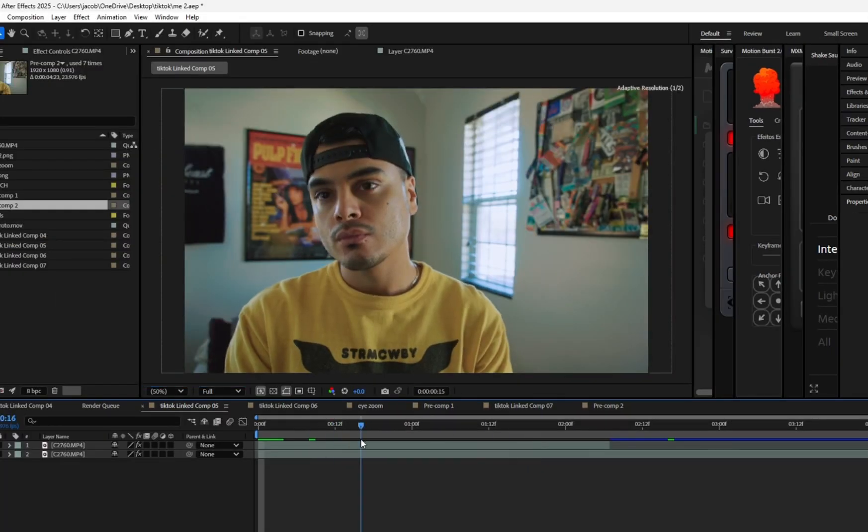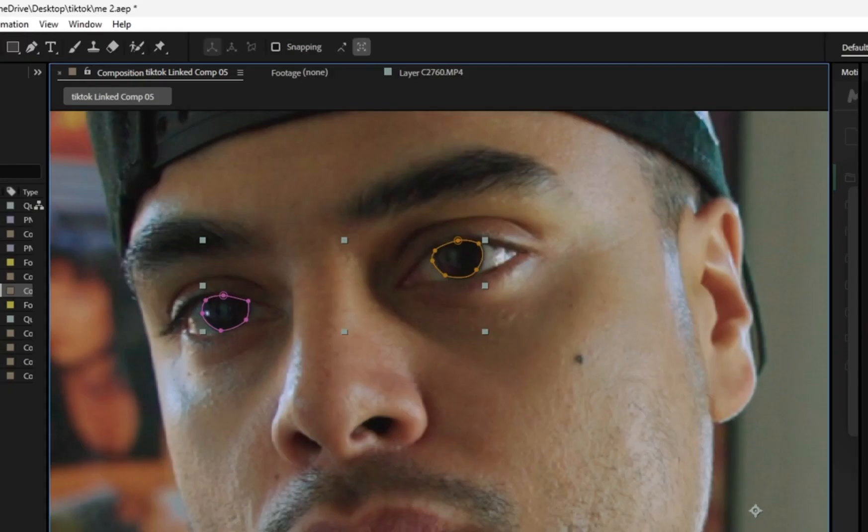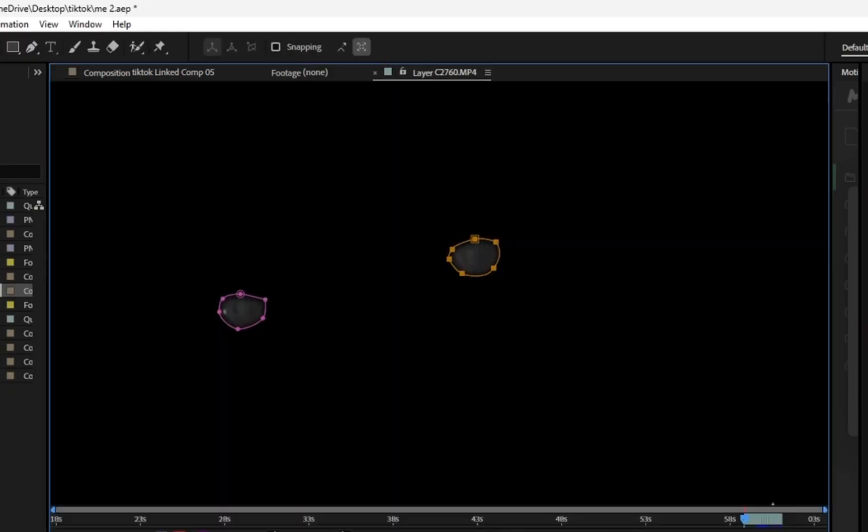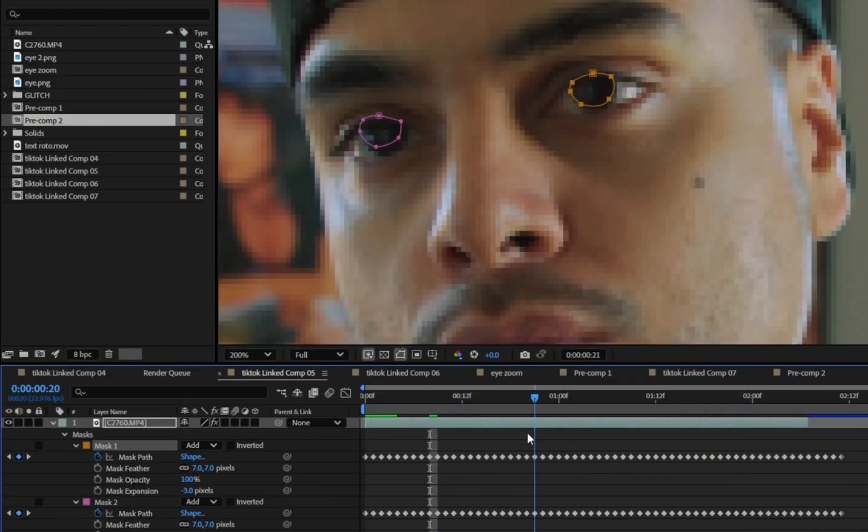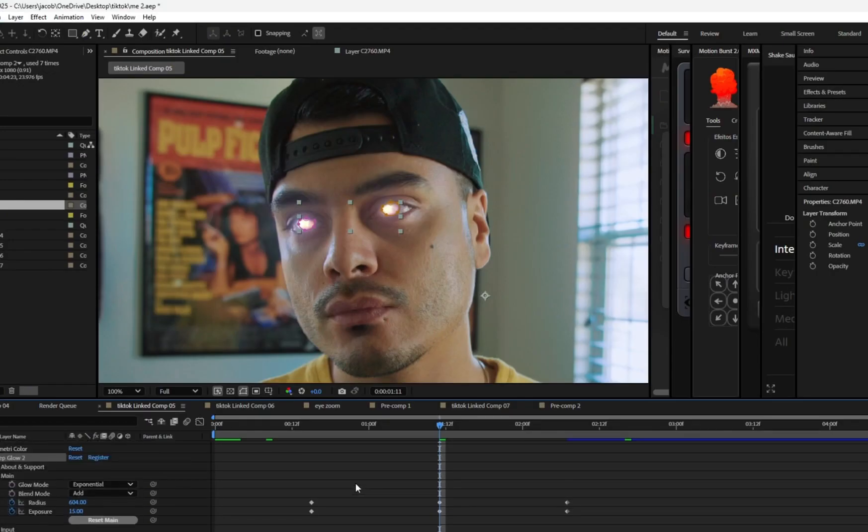Eye glow effect. Duplicate the clip, then mask out the parts you want to make glow. Right click the mask and track mask to automate tracking. Add your favorite glow effect. I use deep glow and that's it. A quick tutorial on the infinite zoom plus eye glow effect.